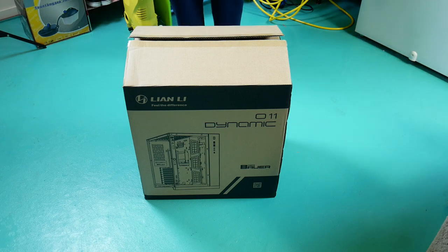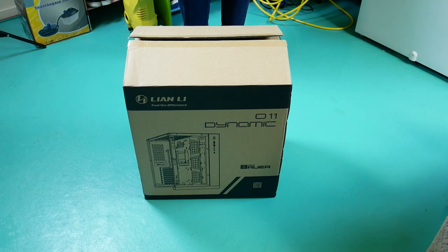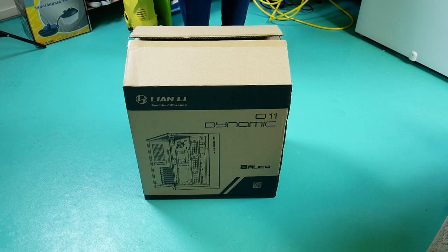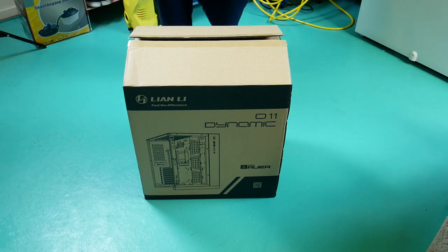It's a Lian Li Dynamic O11. What's special about this case is that it actually has quite a lot of space in it. Instead of being built of aluminum, it's built of steel.